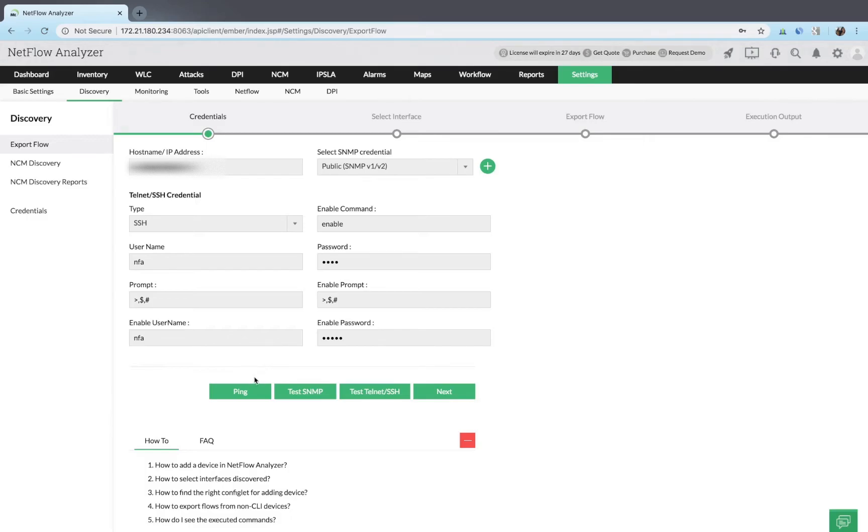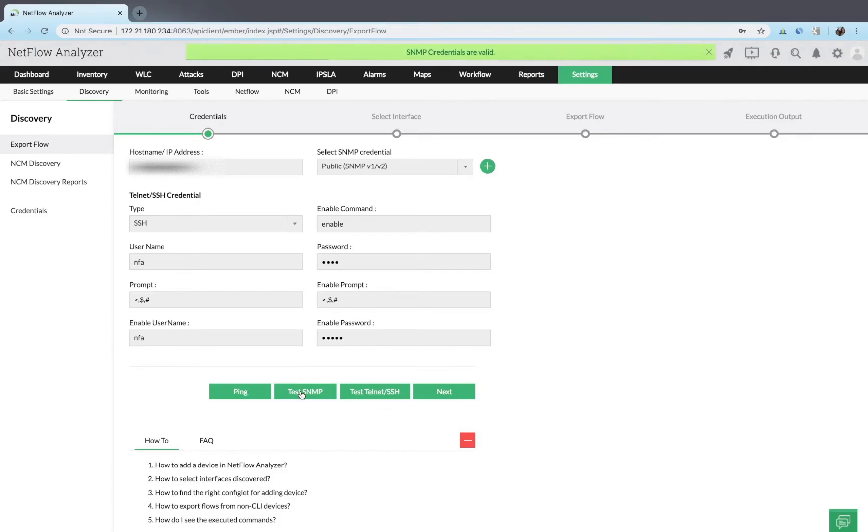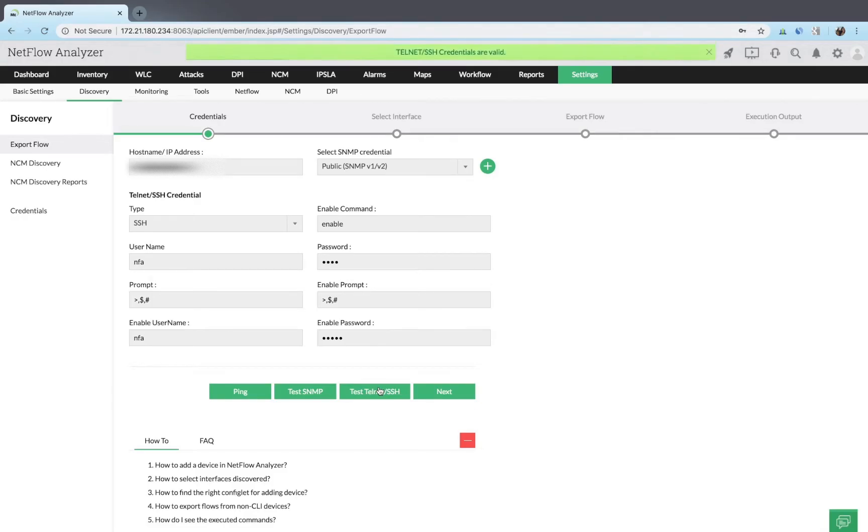You can test the connection using ping, test SNMP, or test telnet or SSH. Click next to select the interfaces.